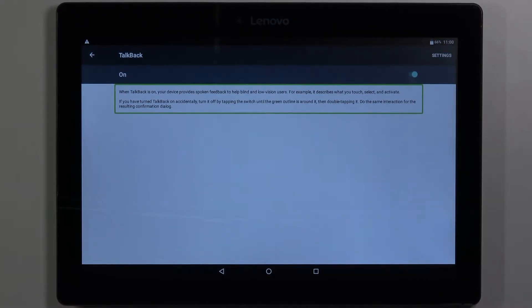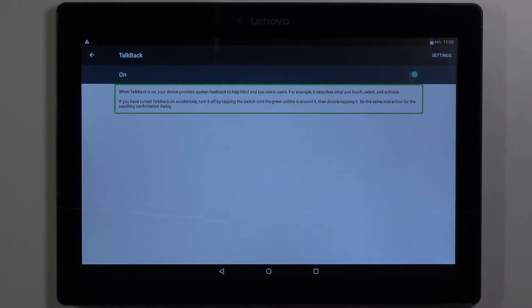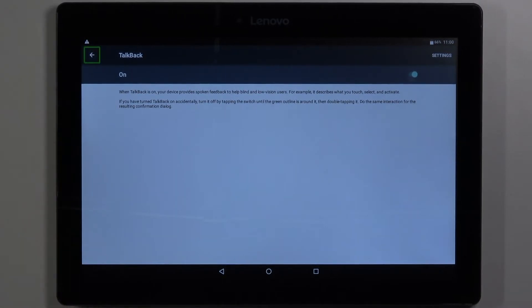When you select the item the voice will read what's written inside of the frame or what's selected. For example if you select the button it's gonna tell you that it's the navigate back button.